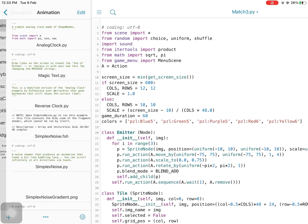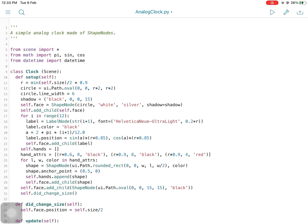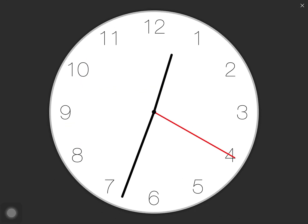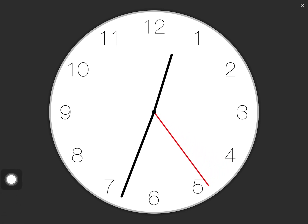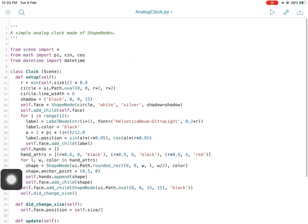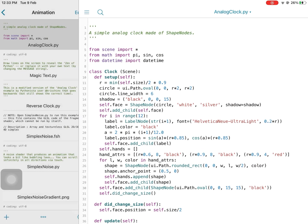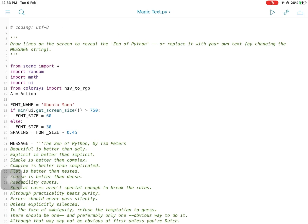Here we can see animations of an analog clock, and magic text as live demo examples.